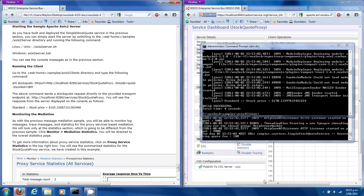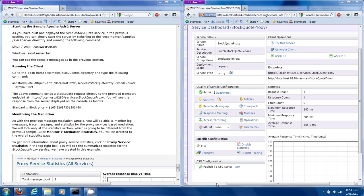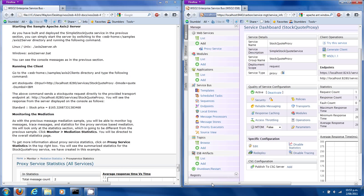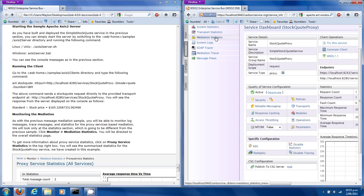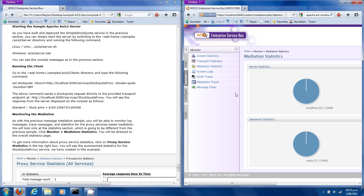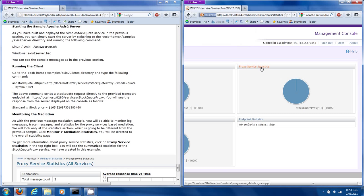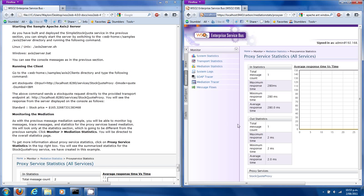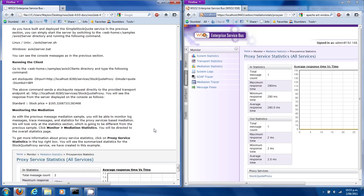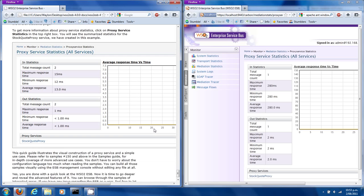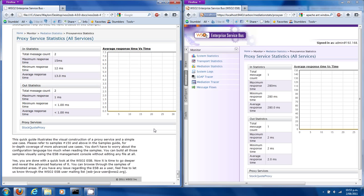So now we can go back here and go to Monitor > Mediation Statistics — that's the overall one. In the top right-hand box we can click 'Proxy Service Statistics'. This is for the proxy service that we just created, and you can see there's information about it. We've finished the Quick Start Guide — the visual construction of a proxy service and a simple use case. That's the quick look at the WSO2 Enterprise Service Bus. Thanks for watching.